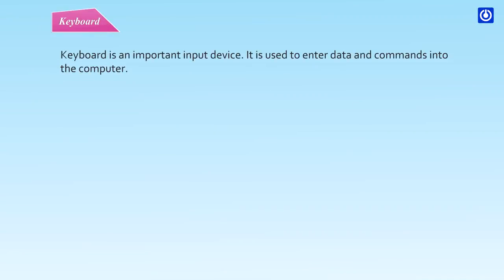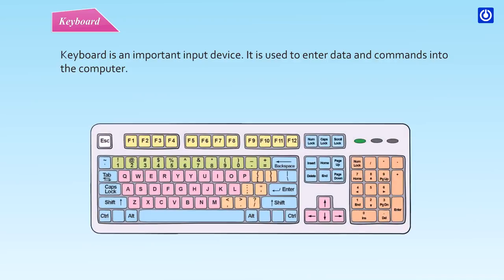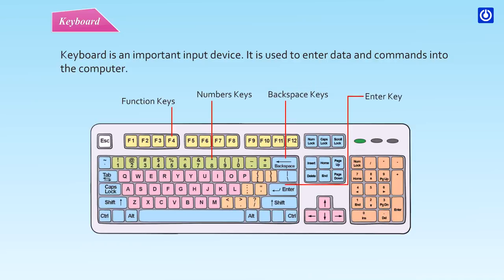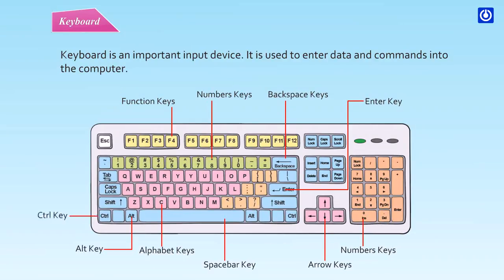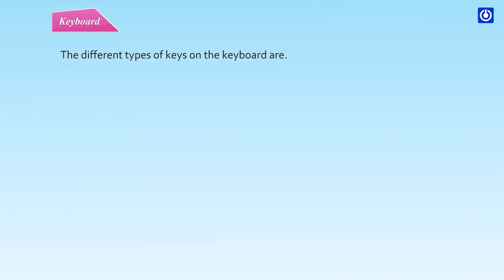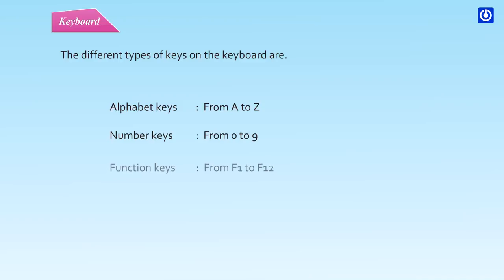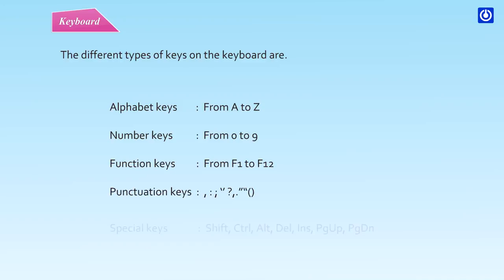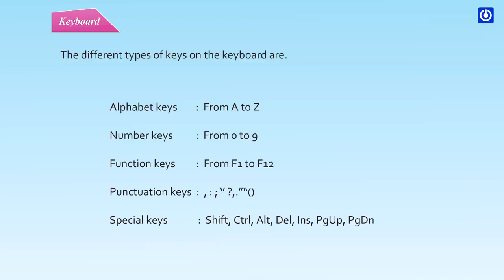Keyboard is an important input device. It is used to enter data and commands into the computer. The different types of keys on the keyboard are: Alphabet keys from A to Z, Number keys from 0 to 9, Function keys from F1 to F12, Punctuation keys, Special keys (Shift, Control, Alt, Delete, Insert, Page Up, Page Down), Arrow keys.